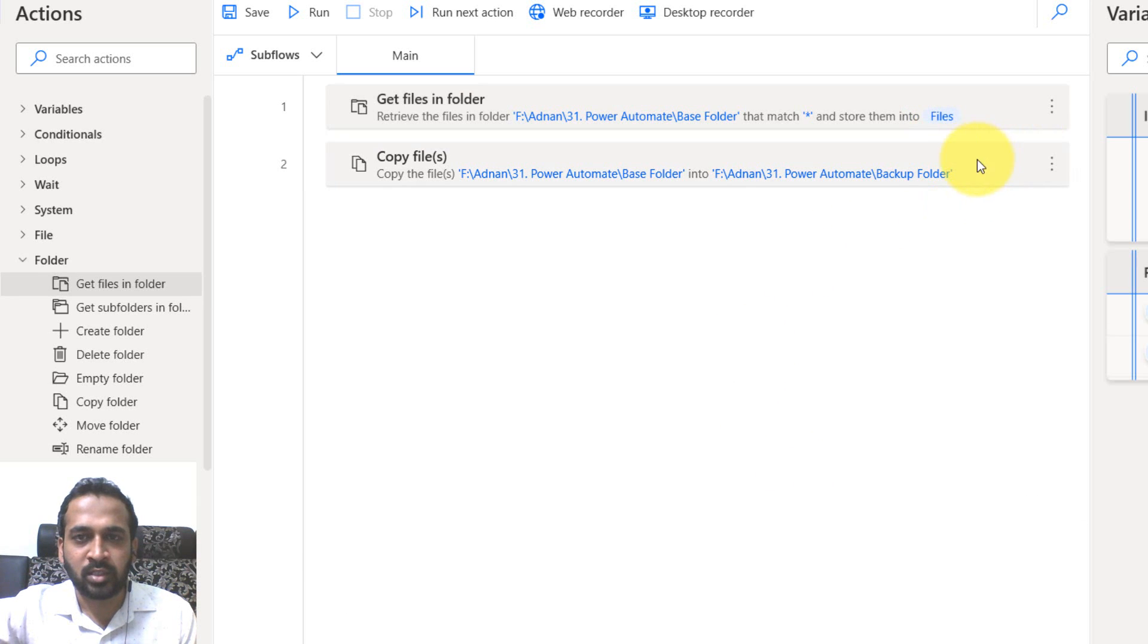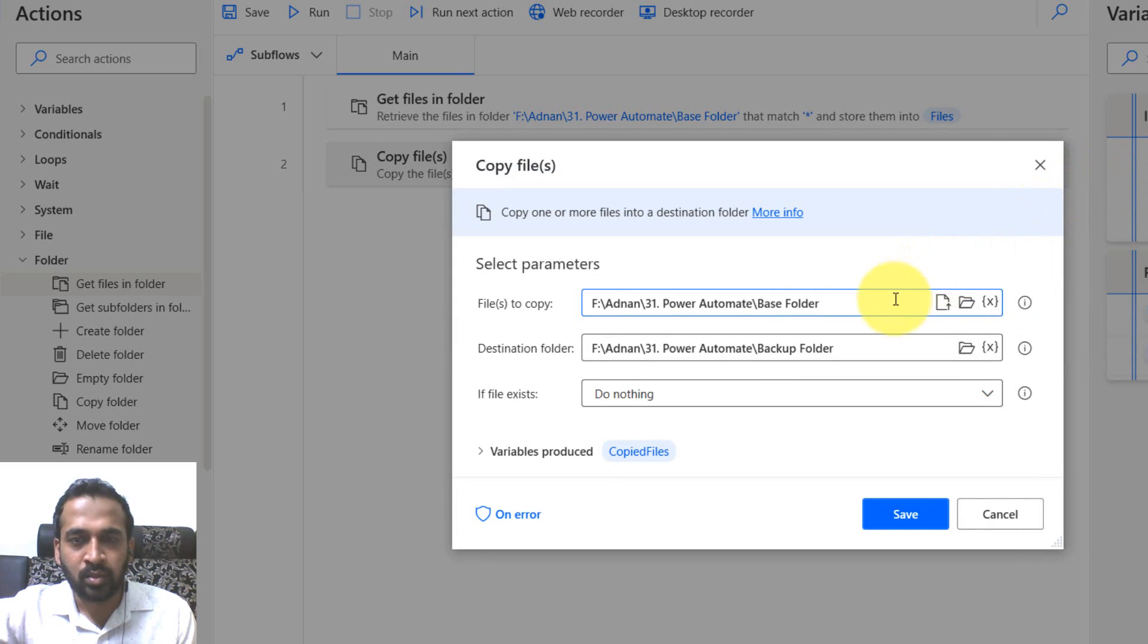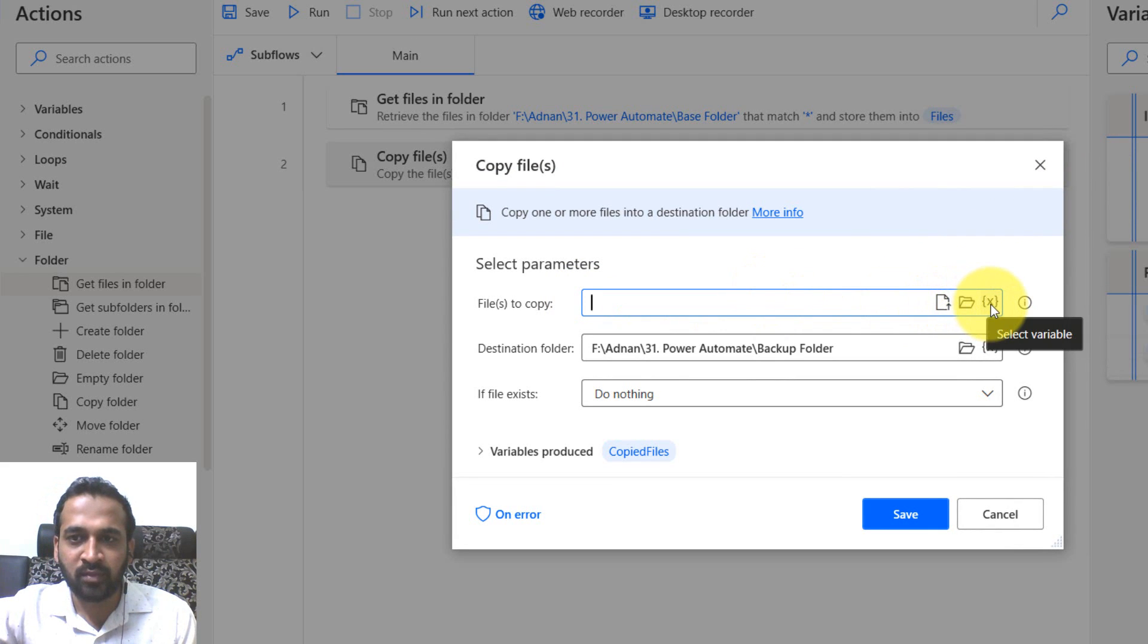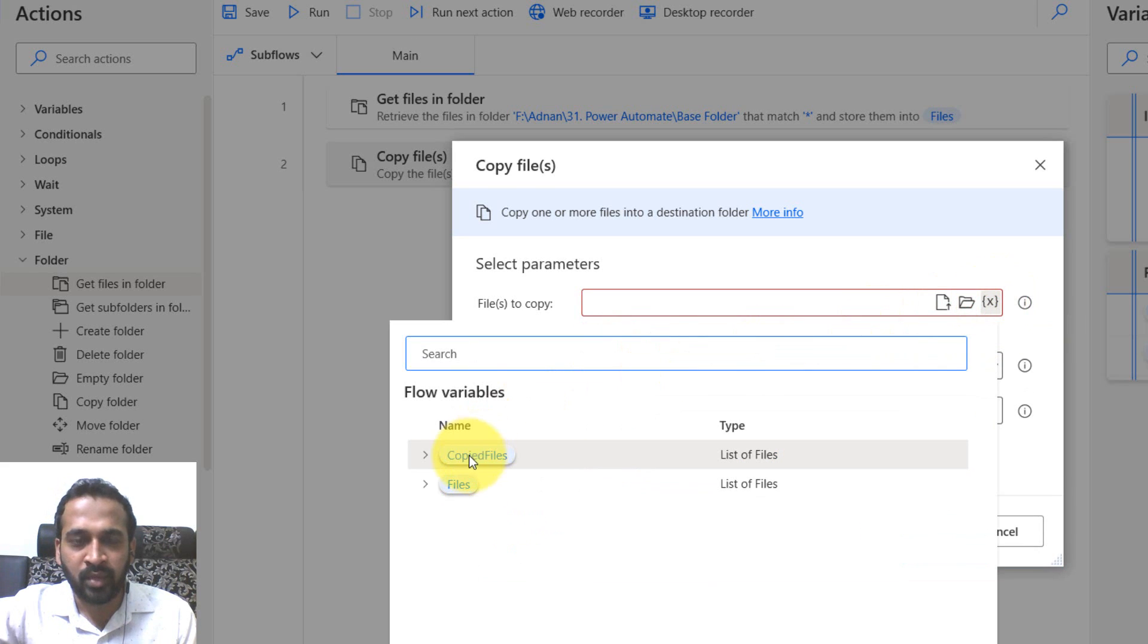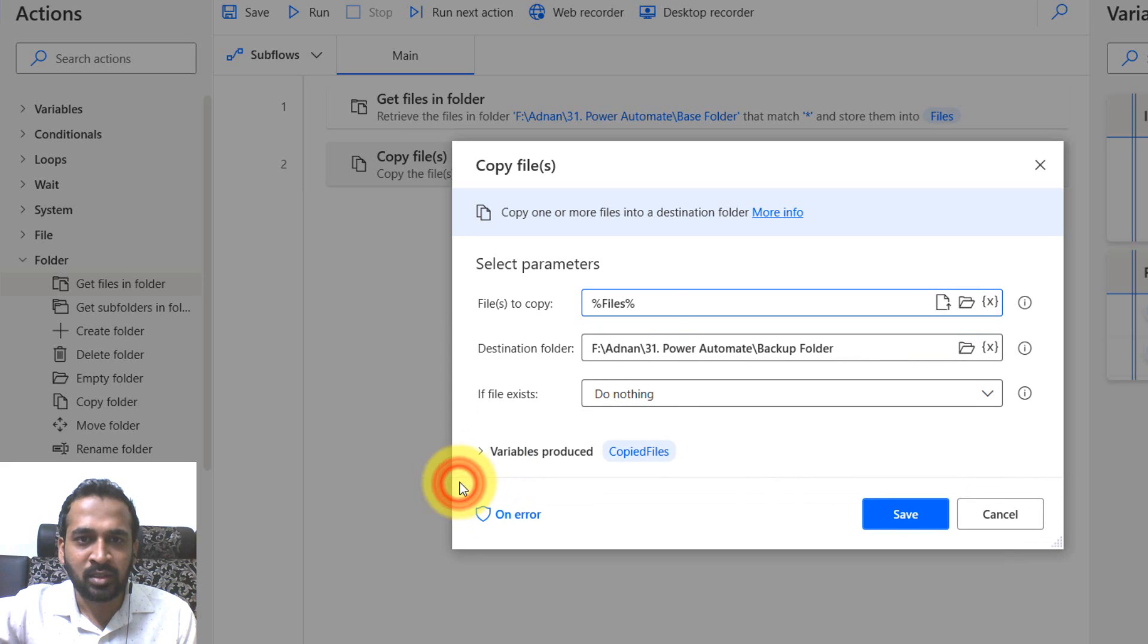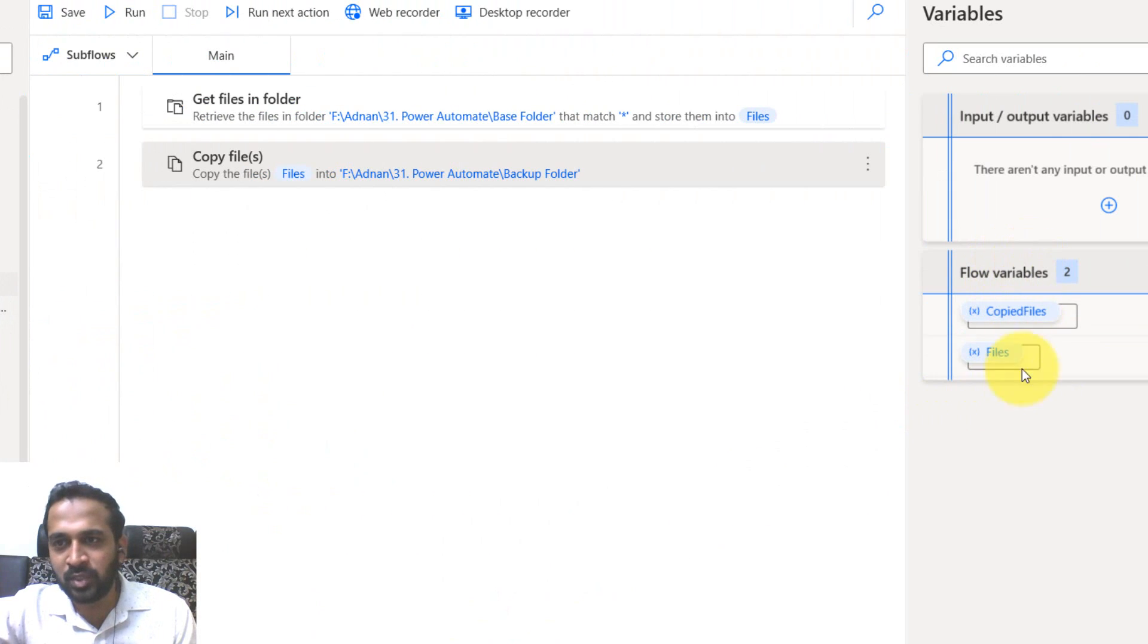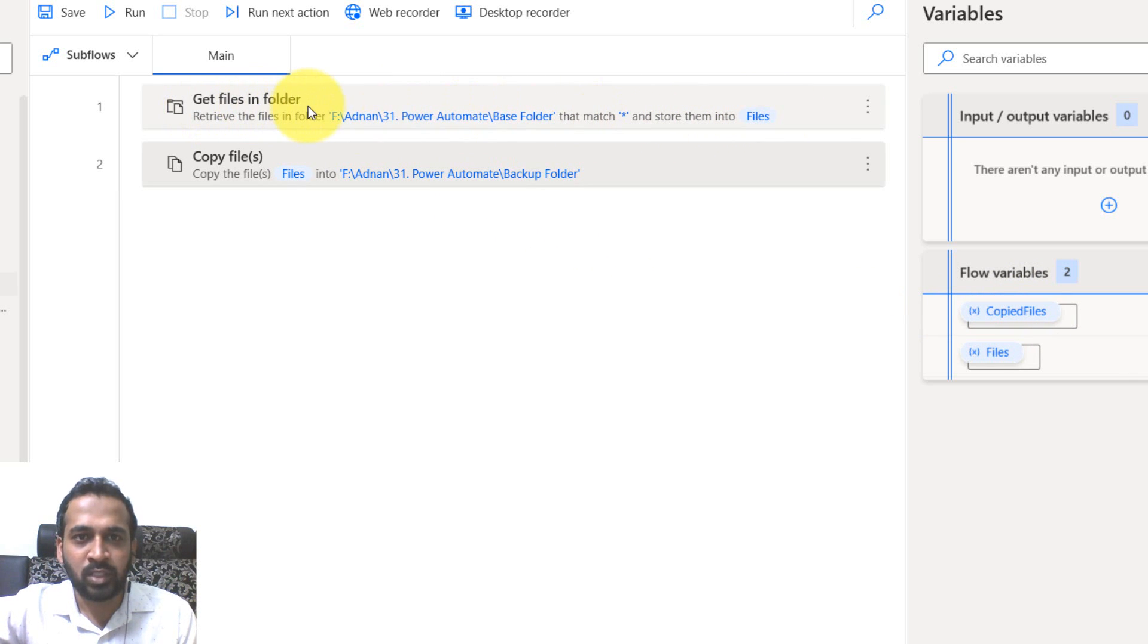Now stored into files. You need to click on this one and click on edit. Here we have an option like copy the folder and then we have an option like variables, right? You can select the variables. It will give you two variables. The copied files is nothing but this window and the files is the previous window. You can select this file, double click here, select the files and then click on save. On the right side, there are two flow variables: files and copied files. Files is nothing but the one which is getting stored into the get files in the folder and it's a copy file. I'm going to save this flow and then click on run.